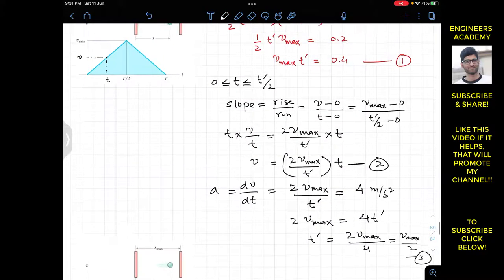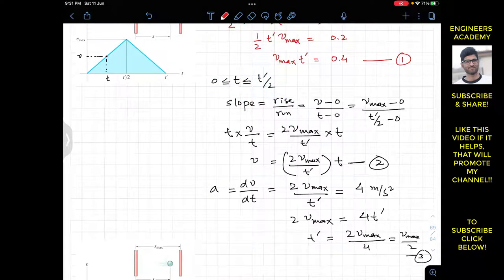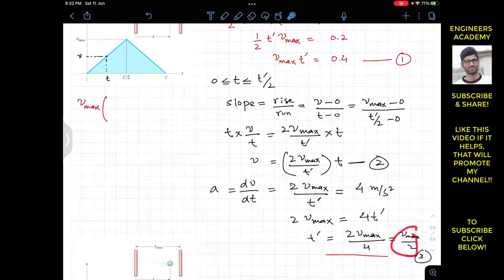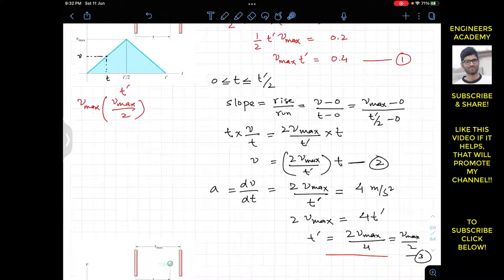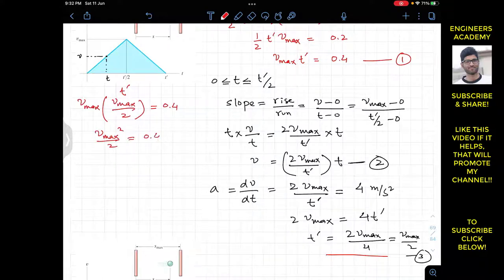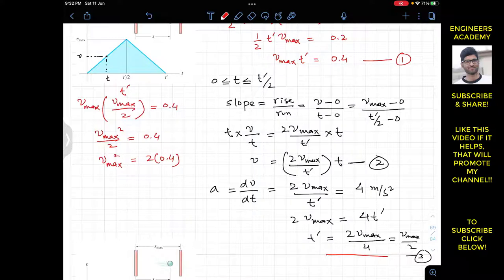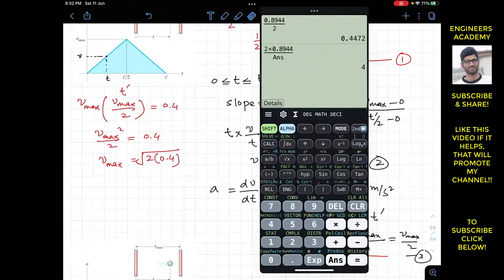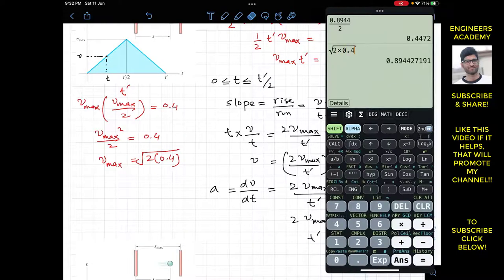Substituting Equation 3 (t' = v_max / 2) into Equation 1 (v_max × t' = 0.4): v_max × (v_max / 2) = 0.4, which gives v_max² / 2 = 0.4.